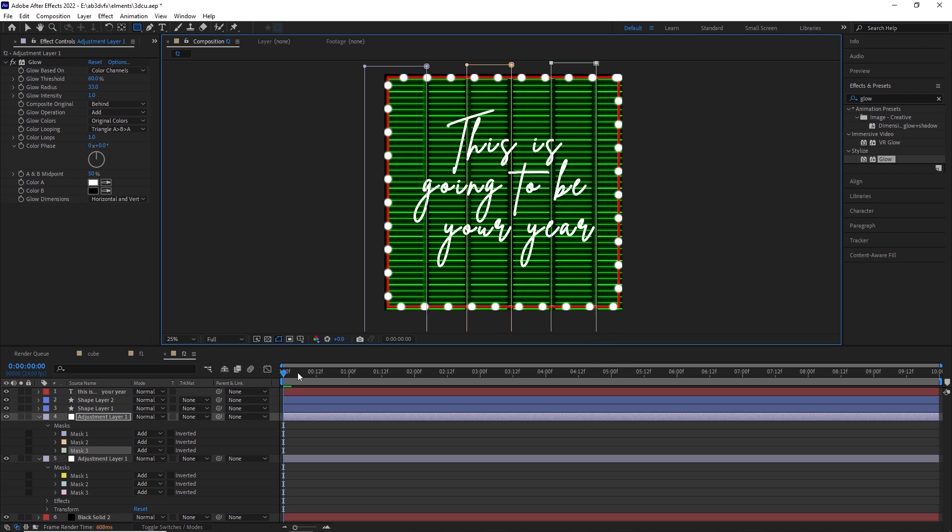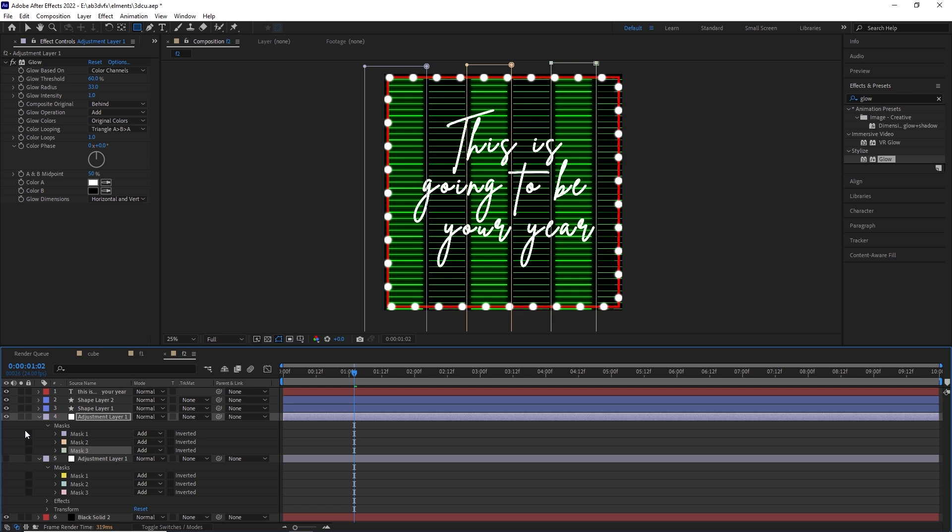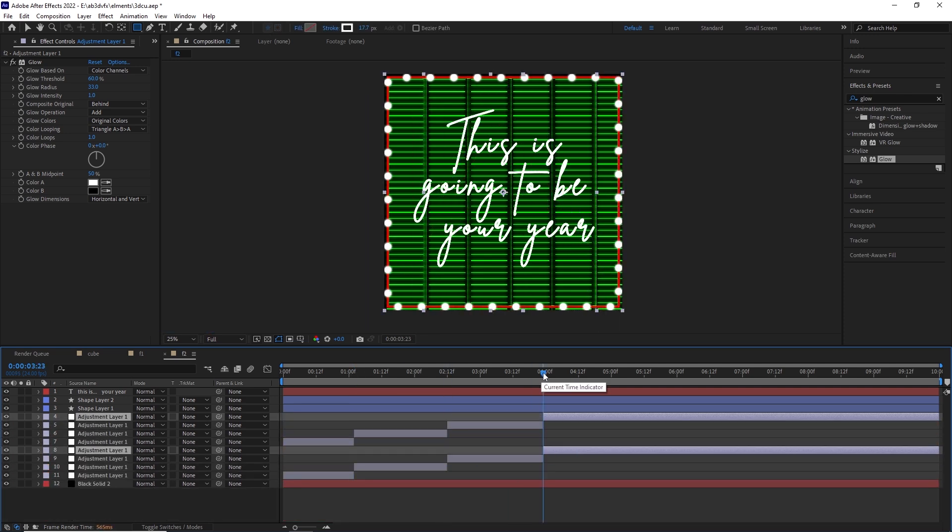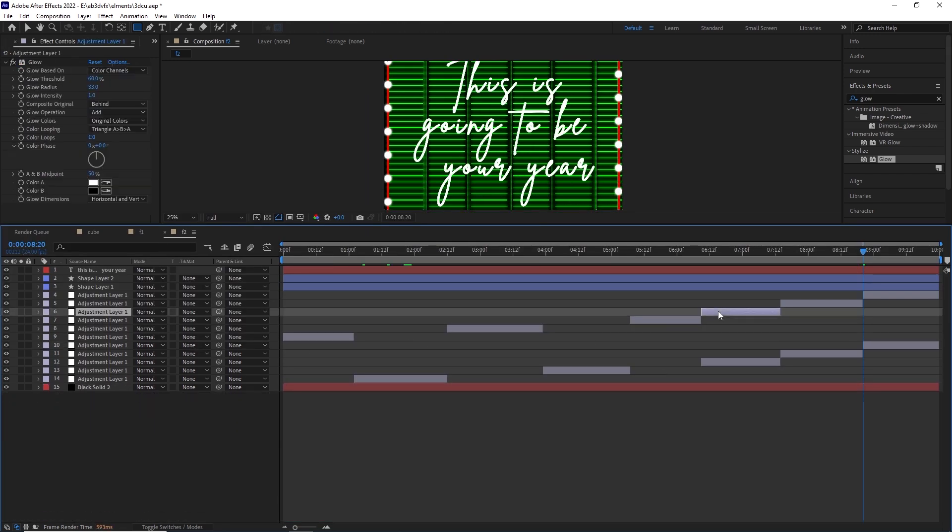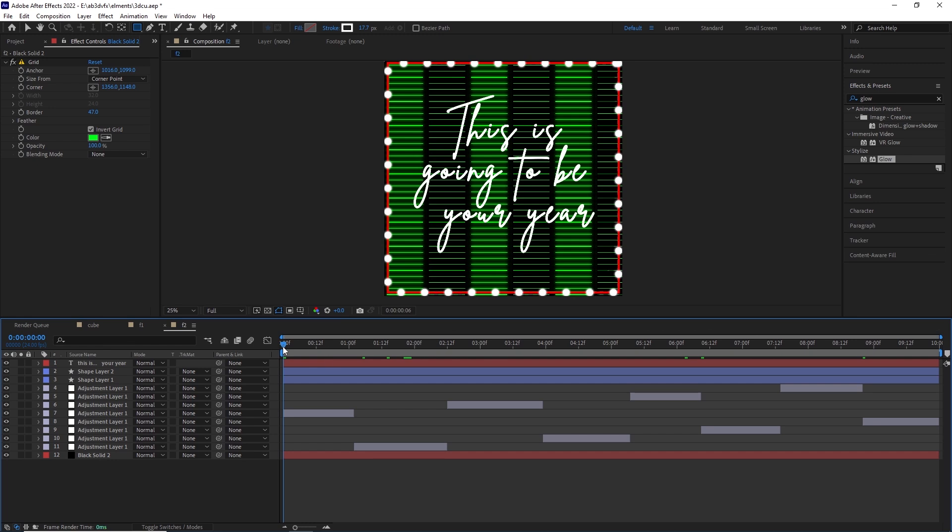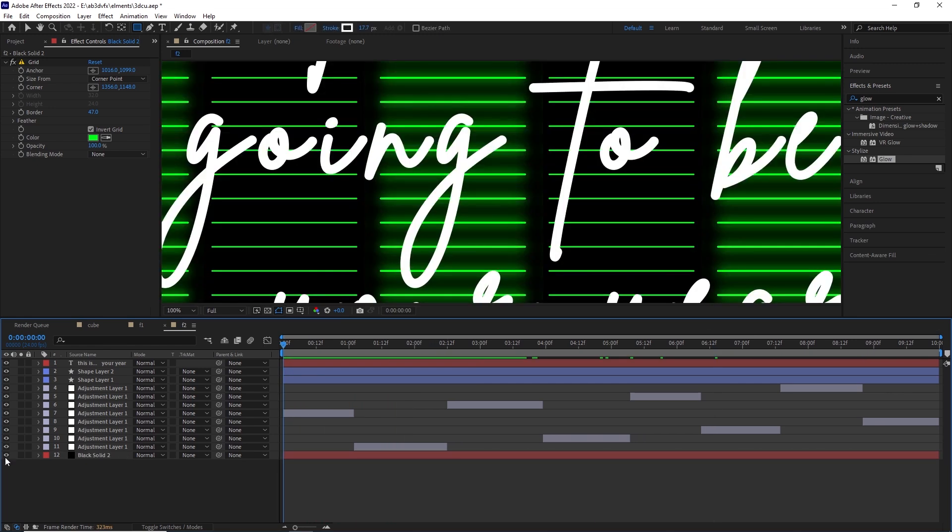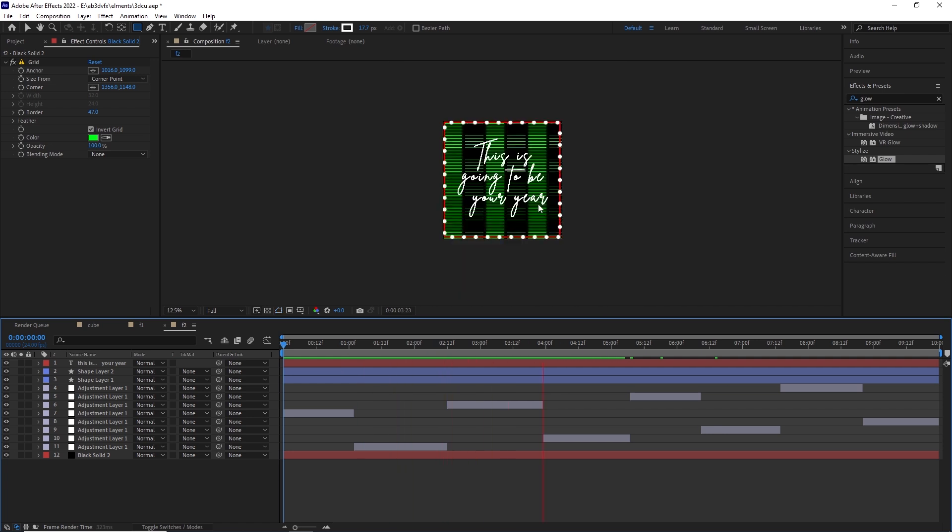Those are columns. Write down below what should I call them, rows or columns. Now what we are going to do is chop off the adjustment layer 1 and 2 that we have created into alternating sections so that we have a flicker kind of effect.